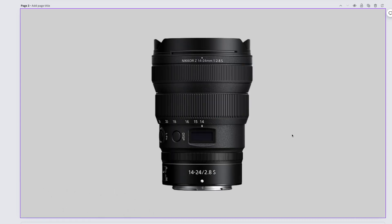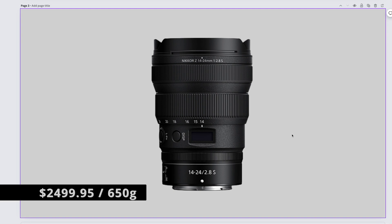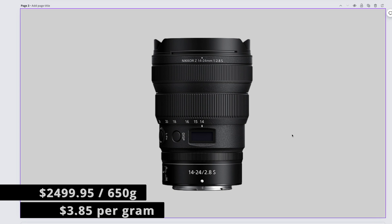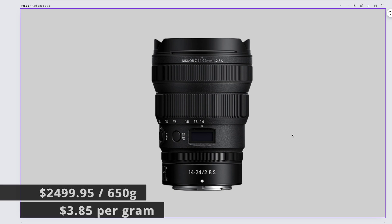The rich uncle of the 14-30mm and maybe the best wide-angle zoom I've ever seen in my life, the Nikkor Z 14-24mm f2.8 S is $2,499.95. It weighs in at 650 grams, which brings us to $3.85 per gram.